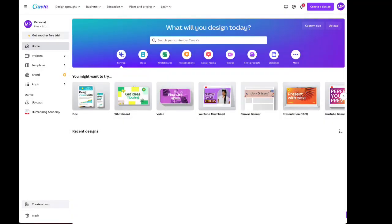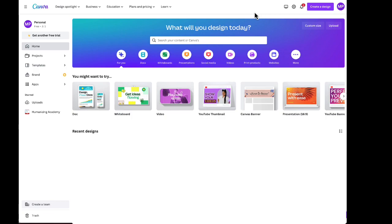To get started, be sure that you are logged into your free canva.com account. I know I'm logged in because when I look up here at the far right corner I see my initials. From this page, click on videos in the toolbar at the top.